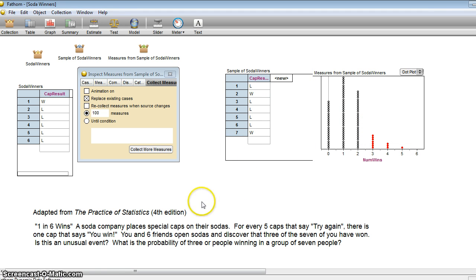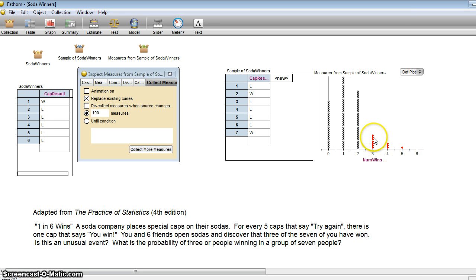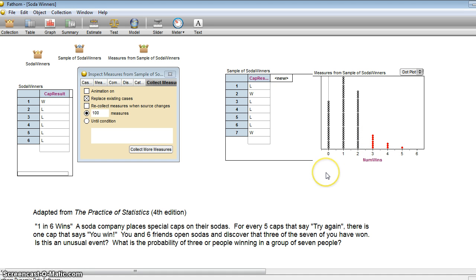Do you think that this is an unusual event? It's quite possible that it could happen. Here we can see that in our 100 trials, it happened 11 times. So 11% of the time. Is 11% of the time all that unusual?